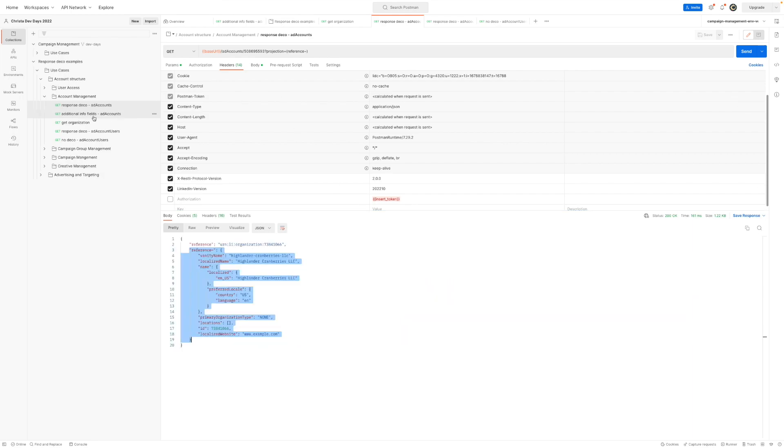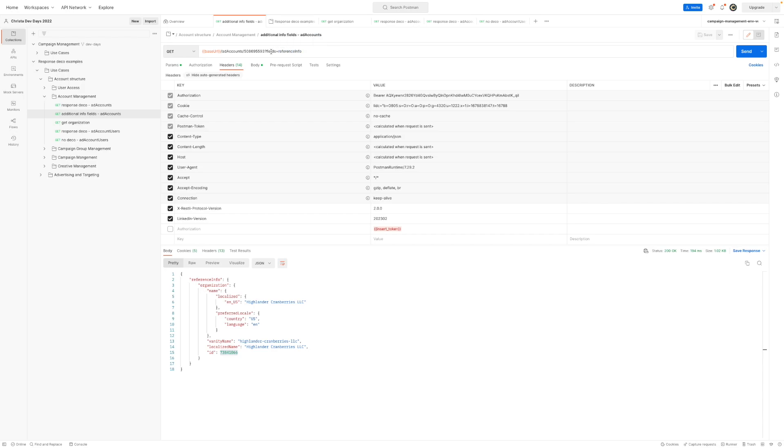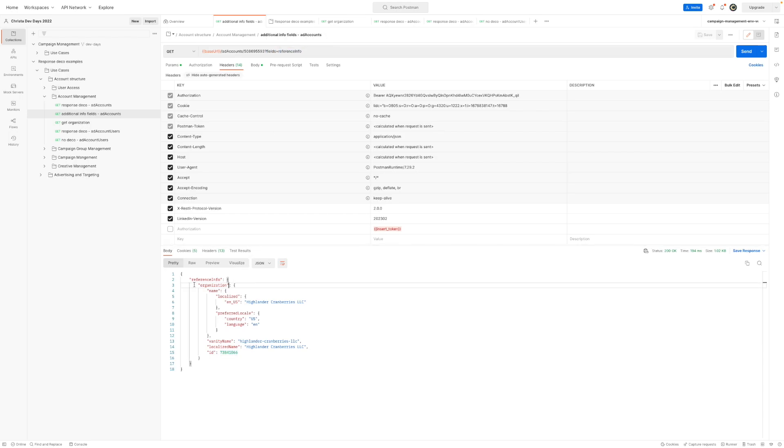Now in the new world, without response deco, remember, we talked about the reference info, that's an additional info field. So it's going to return us additional information about the reference field. And I'm utilizing something here called field projection. Ultimately, that just allows me to say instead of getting back all the data and having to dig through it, just send me back the fields that are important to me. So I just want reference info back.